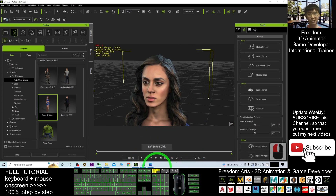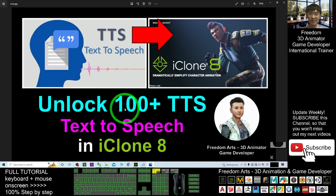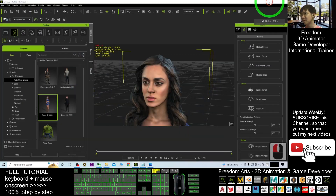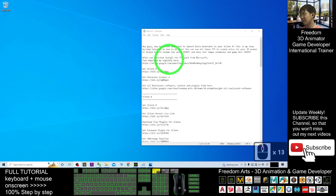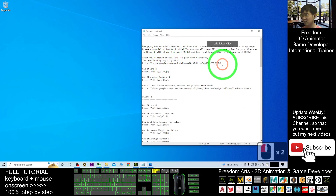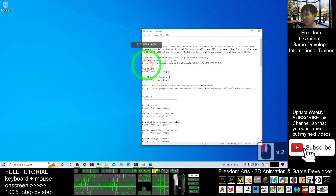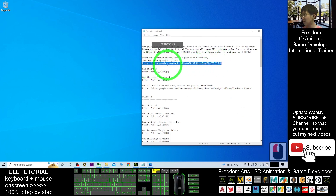So we are going to unlock everything — about 100 voices — just inside your iClone 8. First, you need to go and download the registry pack. That is what I provided for you. Go and download it first.